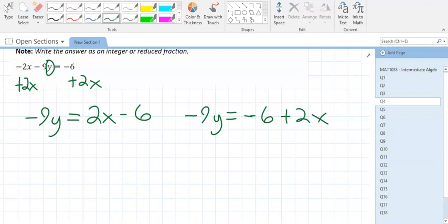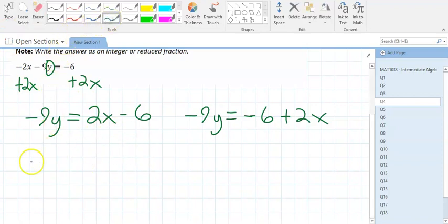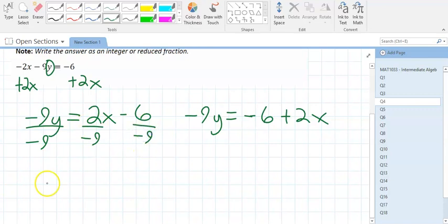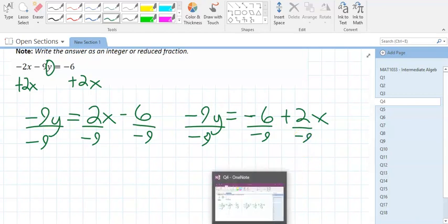Now divide to get y by itself. Divide each number by negative 9 separately: 2 divided by negative 9, and 6 divided by negative 9. Use your calculator — Alpha, Y equals — to reduce those fractions. The first fraction, 2 over negative 9, gives negative 2 ninths.